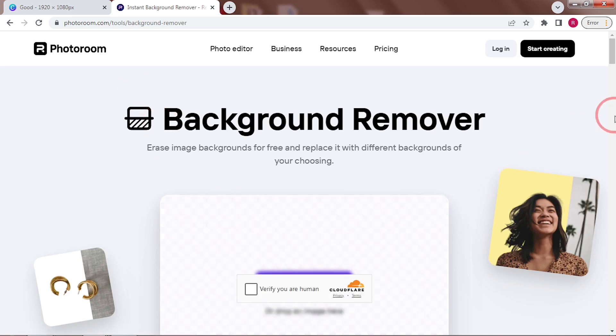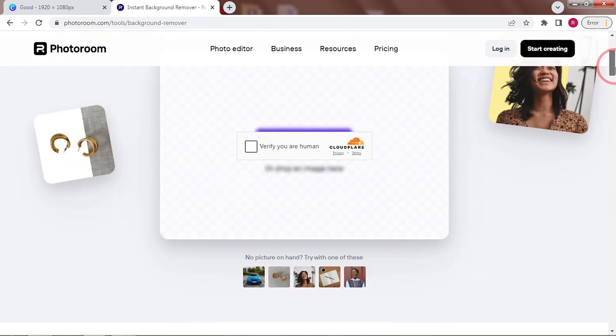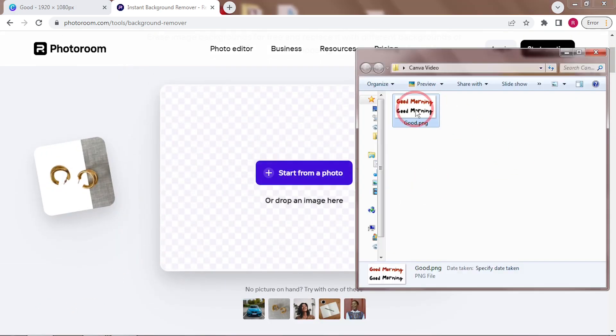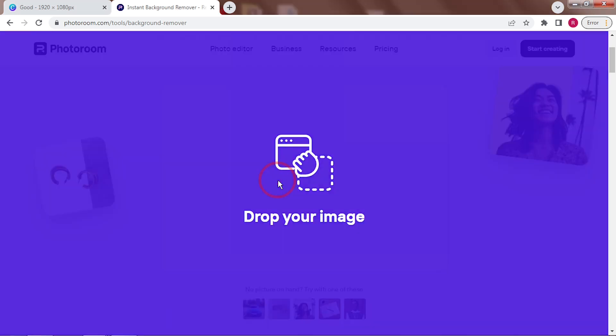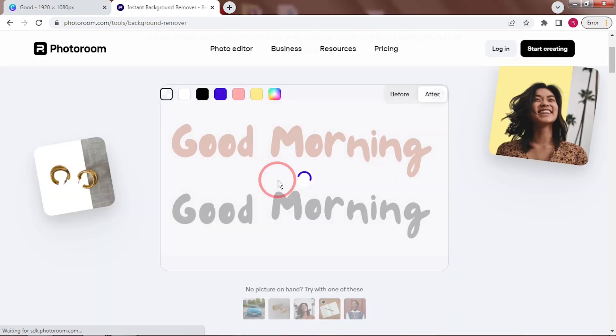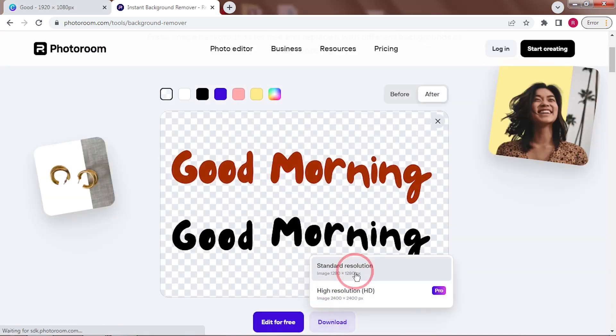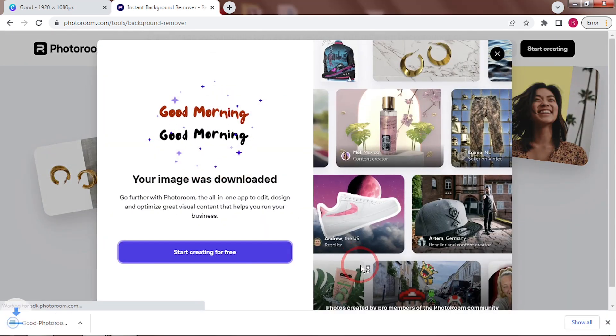And use photoroom.com to remove the background. This is the same thing I did with the cup as well. If you have a Canva Pro account, this step can be done on Canva itself.